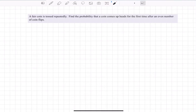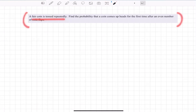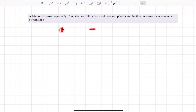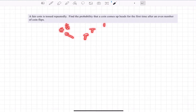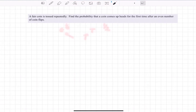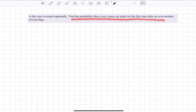Welcome. In this video I'm going to go over this problem: a fair coin is tossed repeatedly. By fair coin we mean one side has heads and one side has tails, and both are equally likely, so they each have a one-half probability of occurring. We're going to find the probability that this coin comes up heads for the first time after an even number of coin flips.